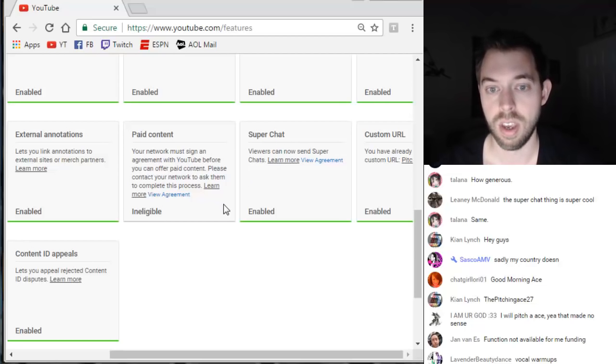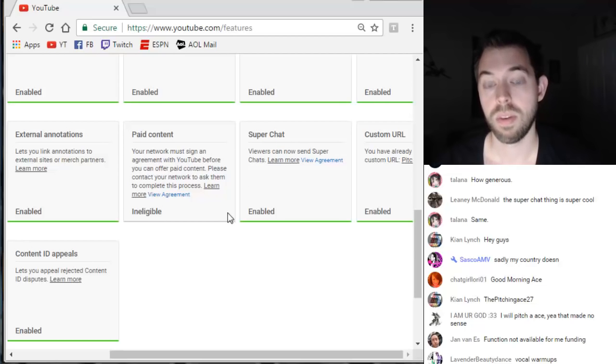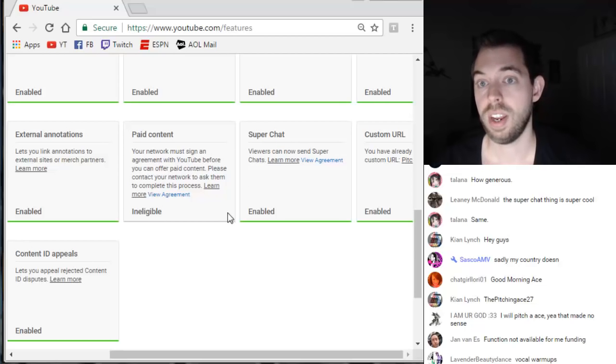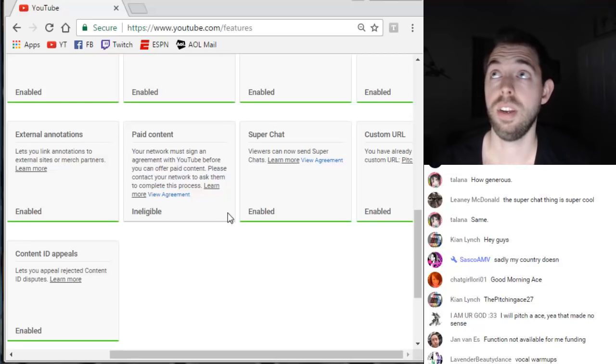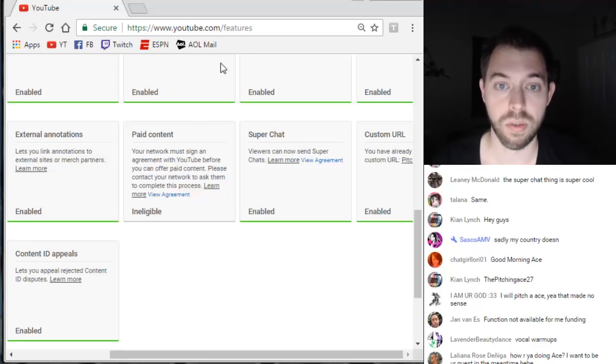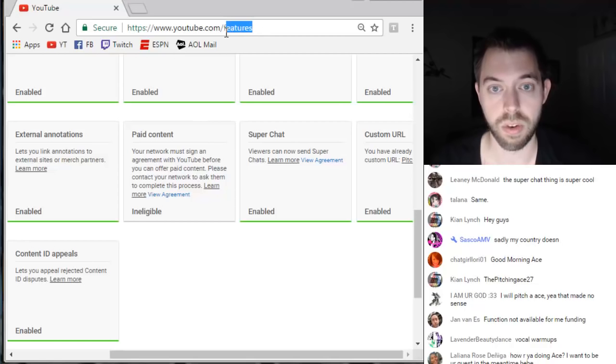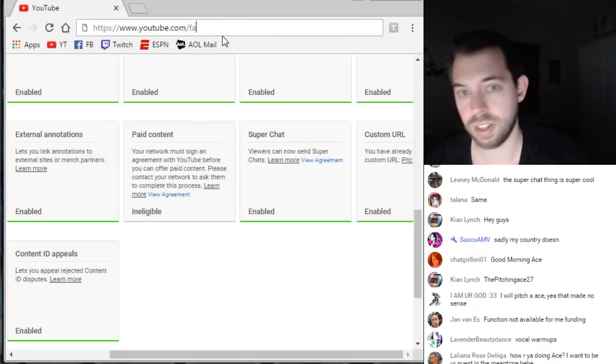The requirements for Super Chat are: you have to be over 18, have over a thousand subscribers, be able to stream on YouTube, and not have any copyright strikes.